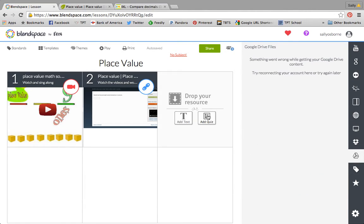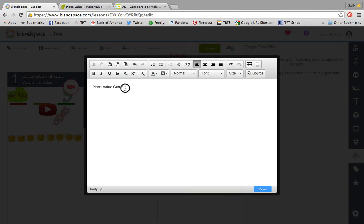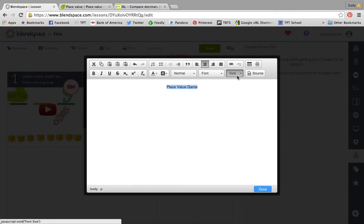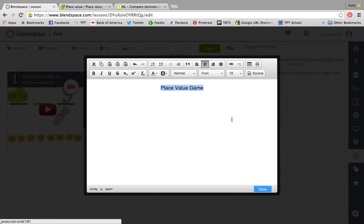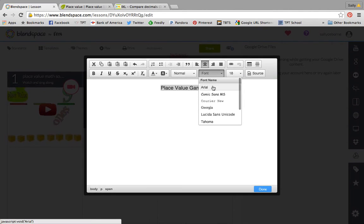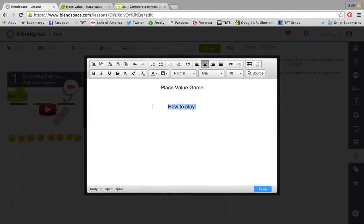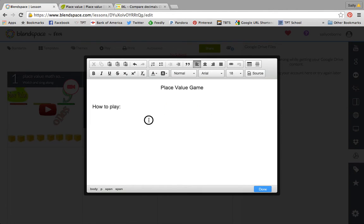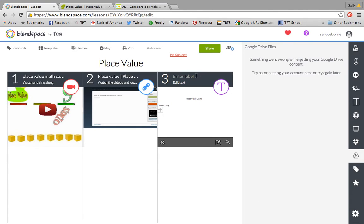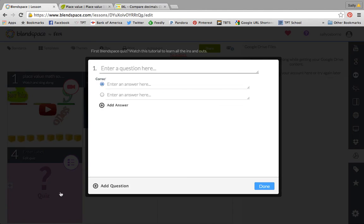Another popular thing is to just add text. So if I'm giving them directions for a game and I just want them to know how to play the game, you can adjust the size, you can change the font. They have a few different fonts there and you can type your directions. And then again, you want to title it so the kids know what they're doing.